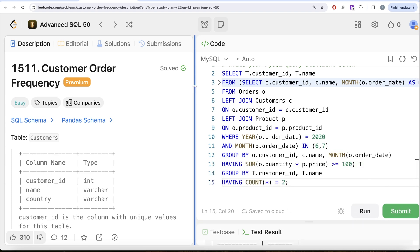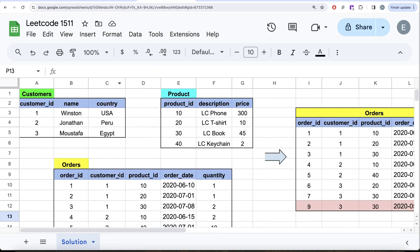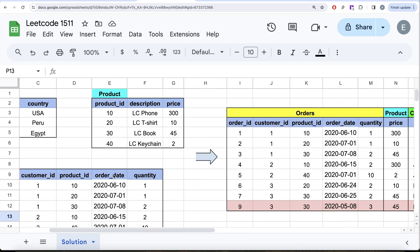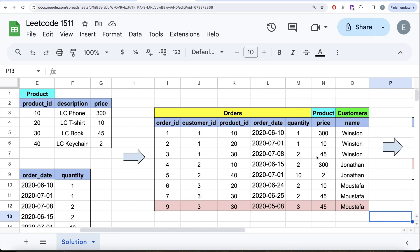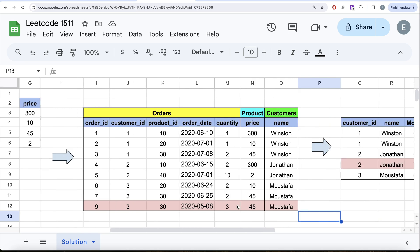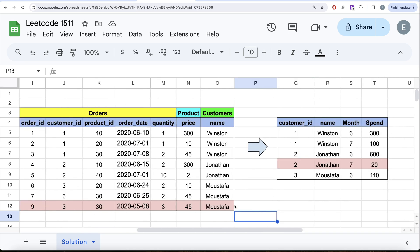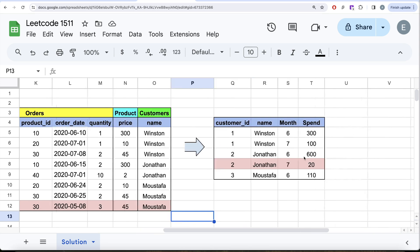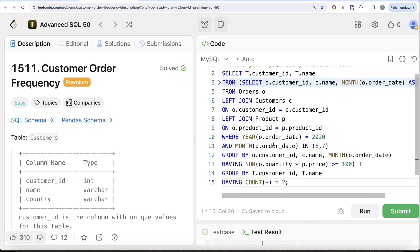To recap: we joined the three tables on product_id and customer_id, filtered for June and July 2020, grouped by customer_id and name to calculate spend per month using SUM(quantity × price), filtered with HAVING >= 100, then wrapped everything as a subquery and used HAVING COUNT = 2 to keep only customers present in both months. Let me know if there's a better or more efficient way — leave it in the comments, and I'll see you in the next video.